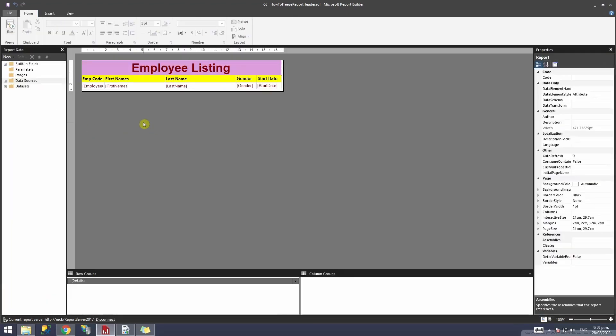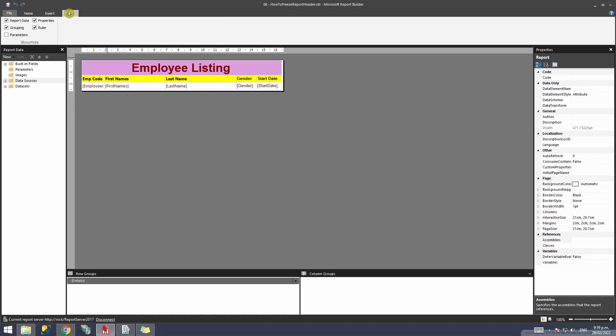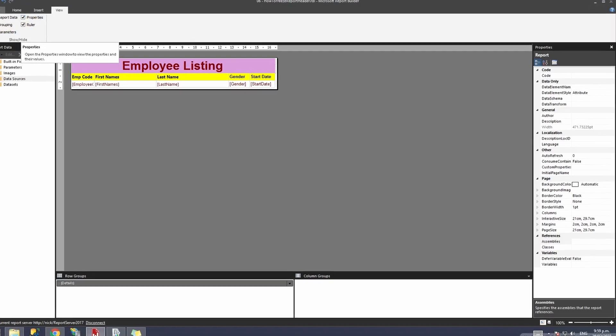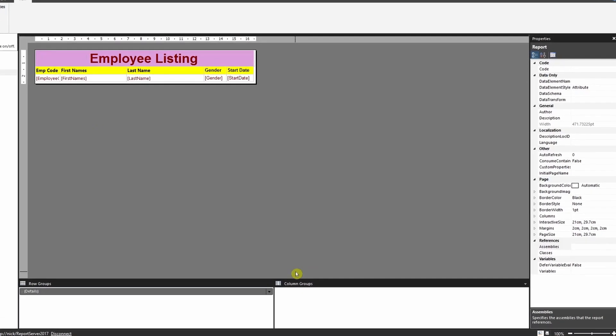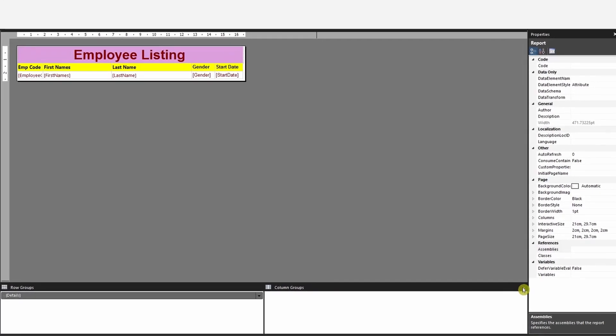Change your view to design view and ensure that Properties and Grouping are visible on the report builder. To do that, move to the View tab and ensure you tick these two fields: Properties and Grouping. Once you're done, move to the bottom.